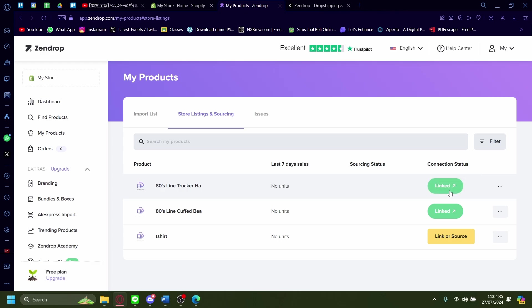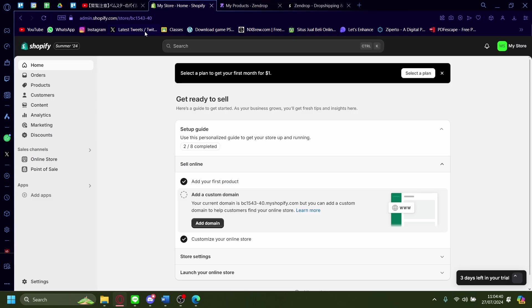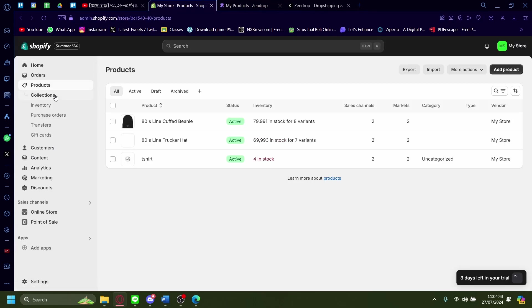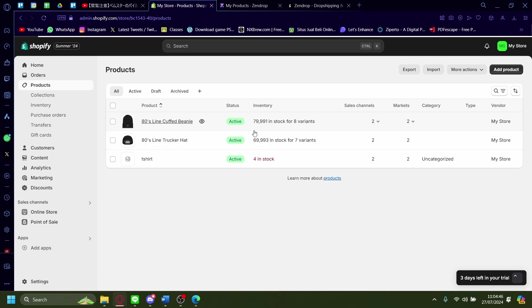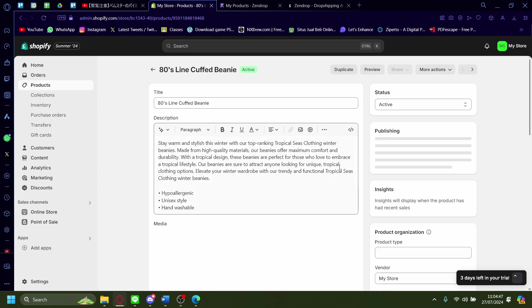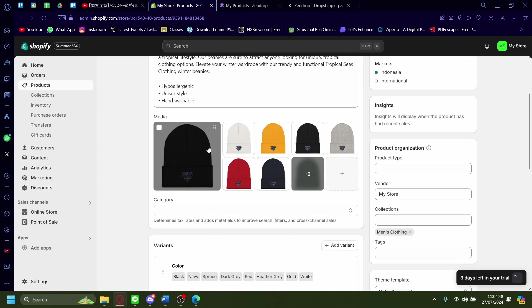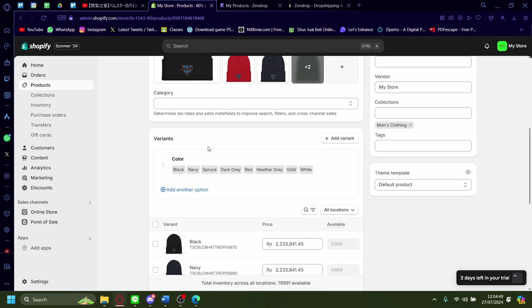Once it's done publishing you'll see that it says linked. Now we can check if it's actually linked. Let's go back to our store and then let's click on products. As you can see, 80s line golf pinny, it's right here on our store and there you go.